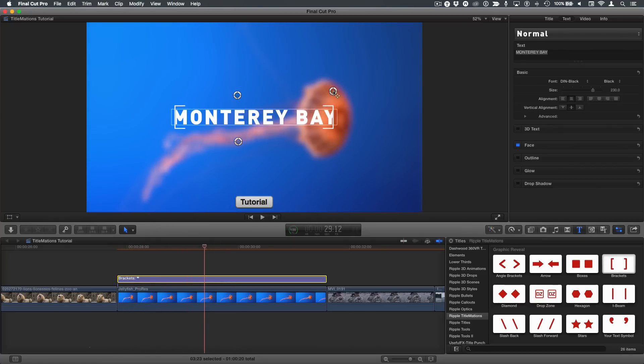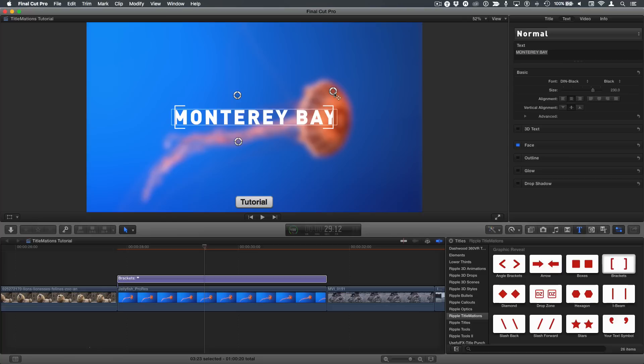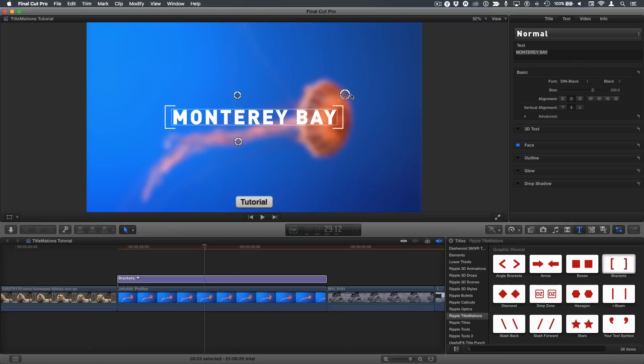We can see now we have a problem with the brackets not opening far enough. That's what this on-screen control is for. A tip on the on-screen control is if you click and hold them, it makes them easier to move. Just click and hold for a second, and you can adjust this ending position of the brackets.